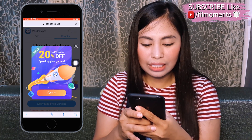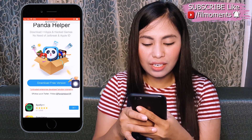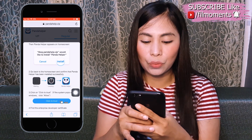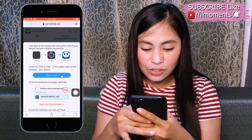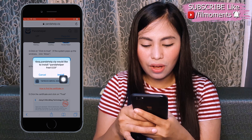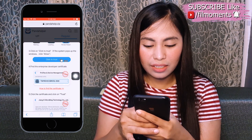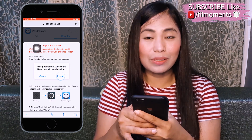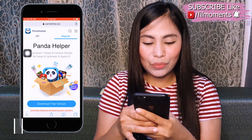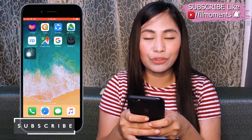A download link will appear for the free version. Another important notice will pop up — it's actually an instruction on how to install the application. When prompted that Panda Helper would like to install, just click Install. Then close the notice pop-up, go back to your home screen, and wait for Panda Helper to finish installing.